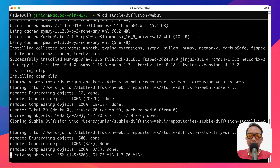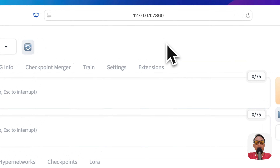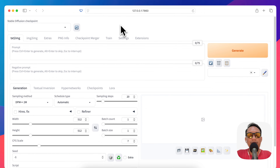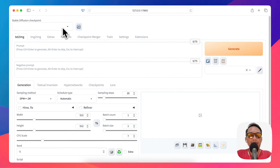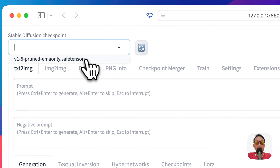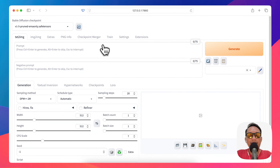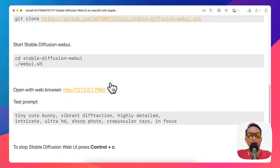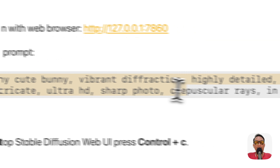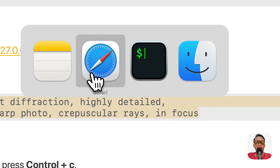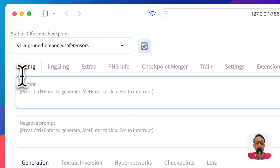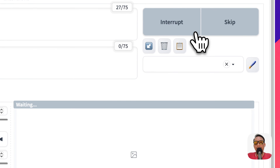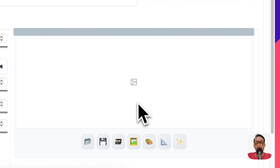Once the installation of the Web UI is finished, a browser will open and you can use Stable Diffusion from the web browser. There's a default model loaded. Let's try to create something — I already have an example prompt to create a tiny cute bunny. Just paste the prompt and click Generate.